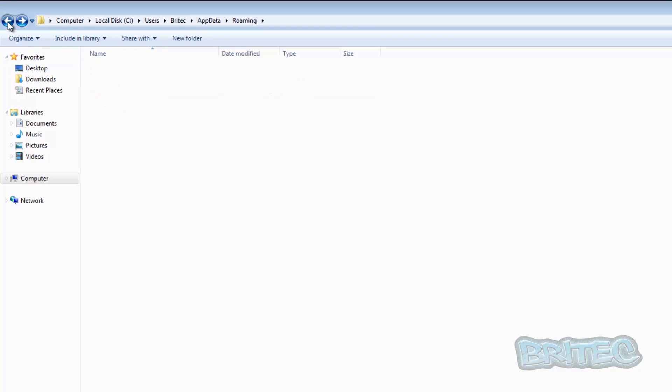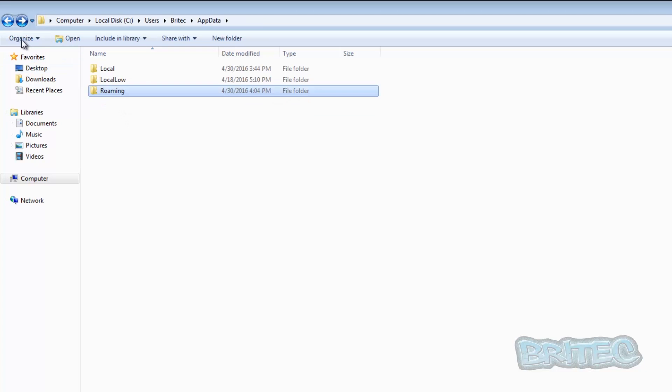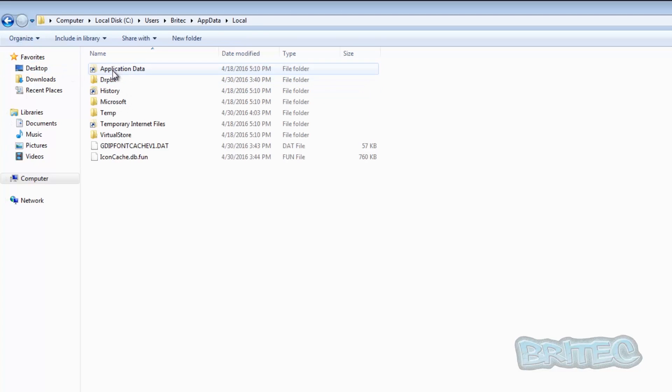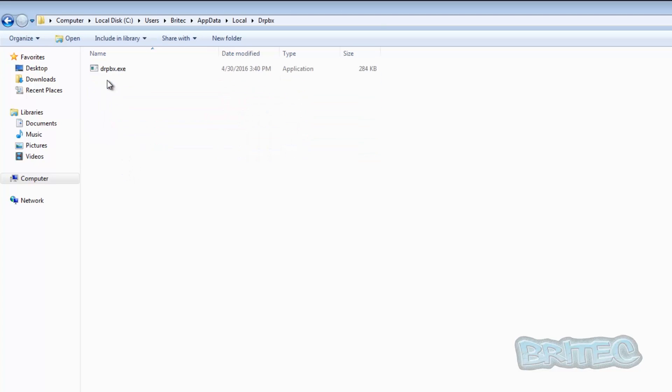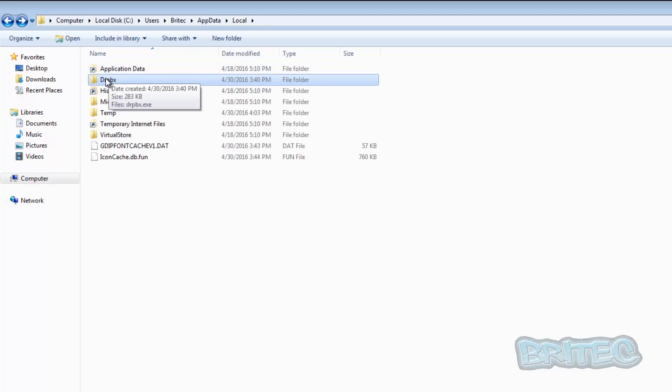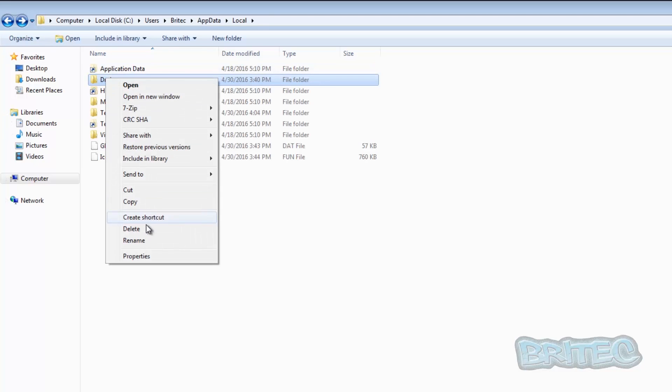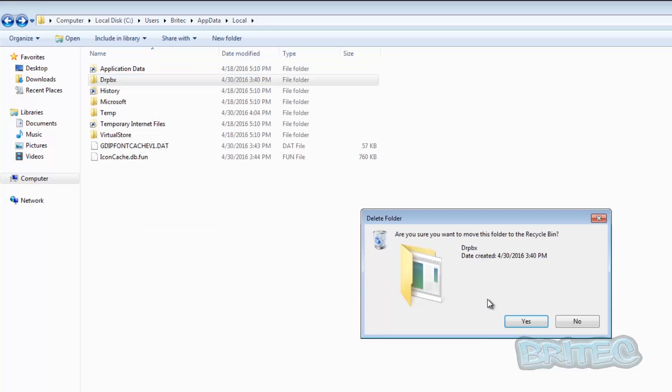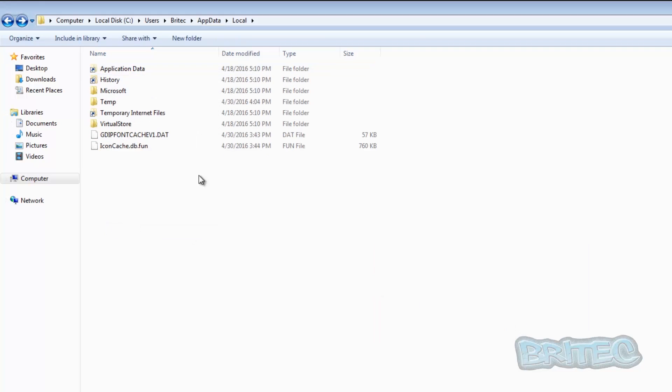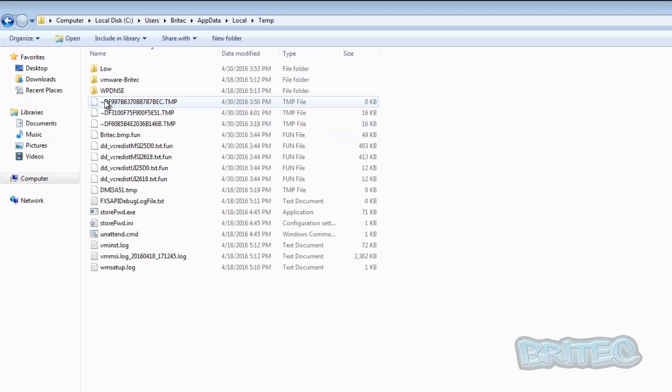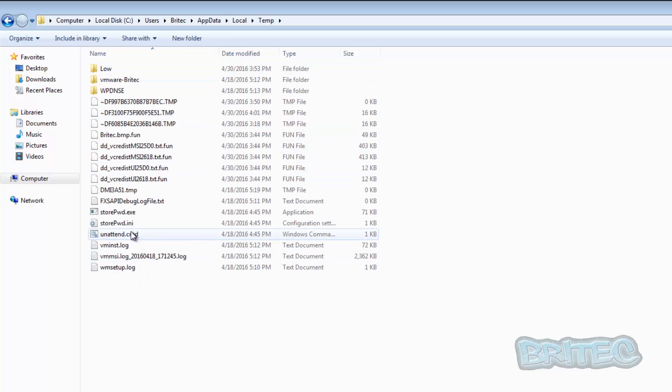And we're going to go back and I'm going to go into Local here, and again we're going to look into this folder here. And this was the actual process that was running on that system, so we need to delete this one as well before it starts running again.